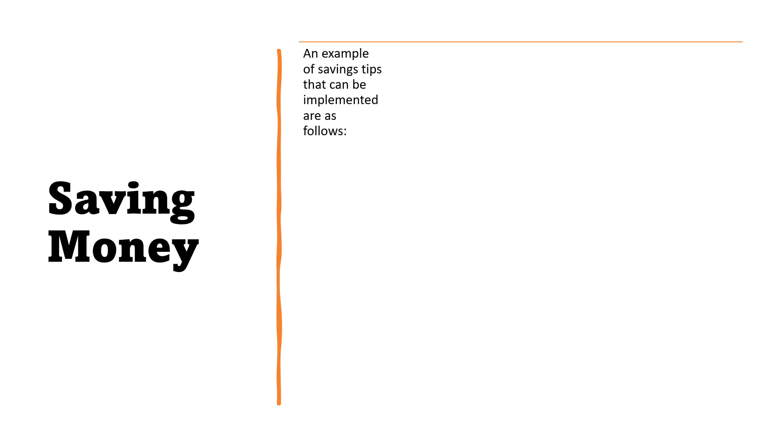The next activity is saving money. Saving is a voluntary act and it doesn't happen by accident. It involves active work towards it. It is not easy to meet savings goals and it requires a lot of determination. We have here an example of savings tips that can be implemented. First, arrange for automatic saving.